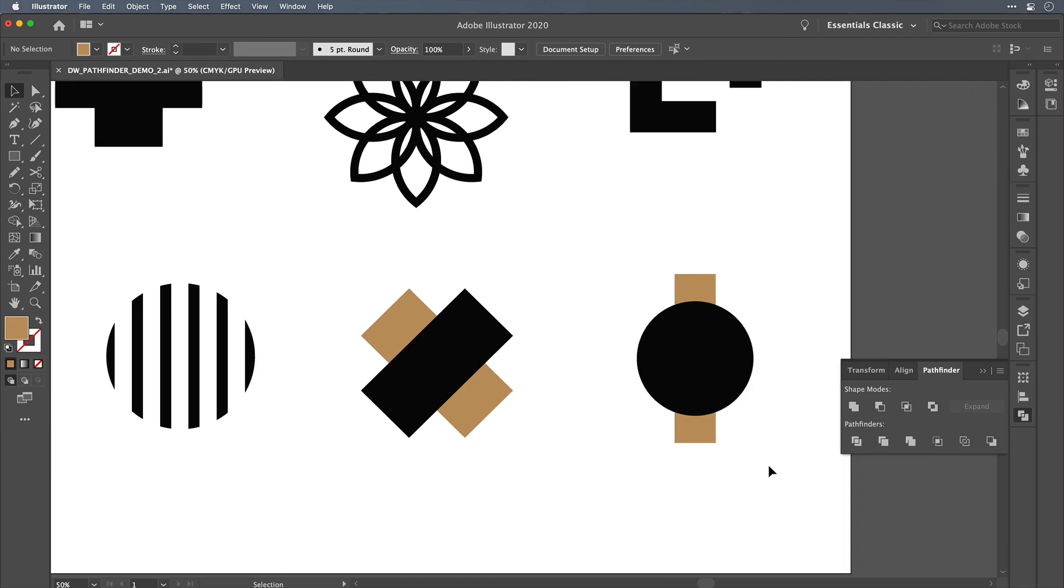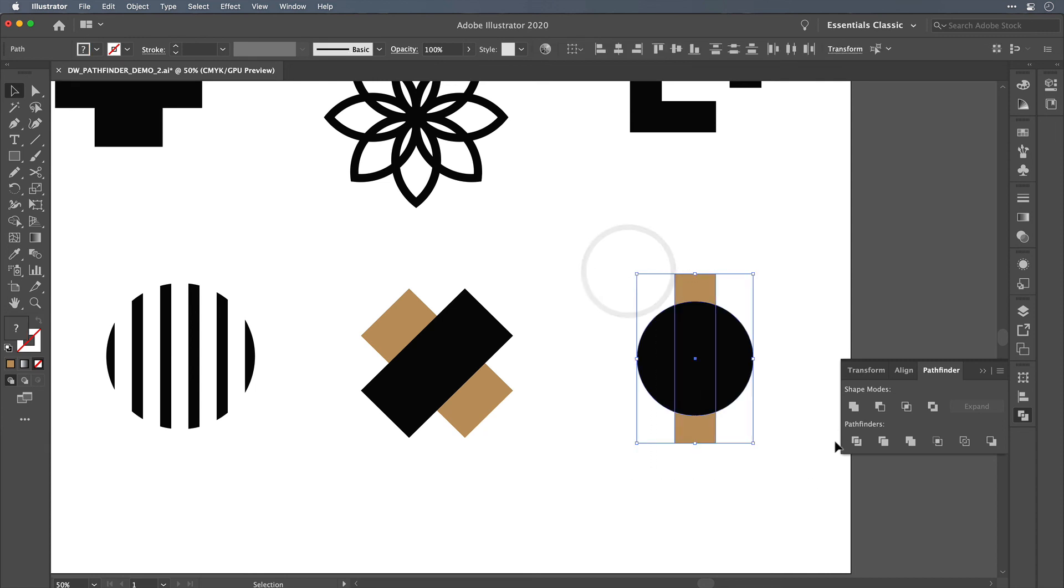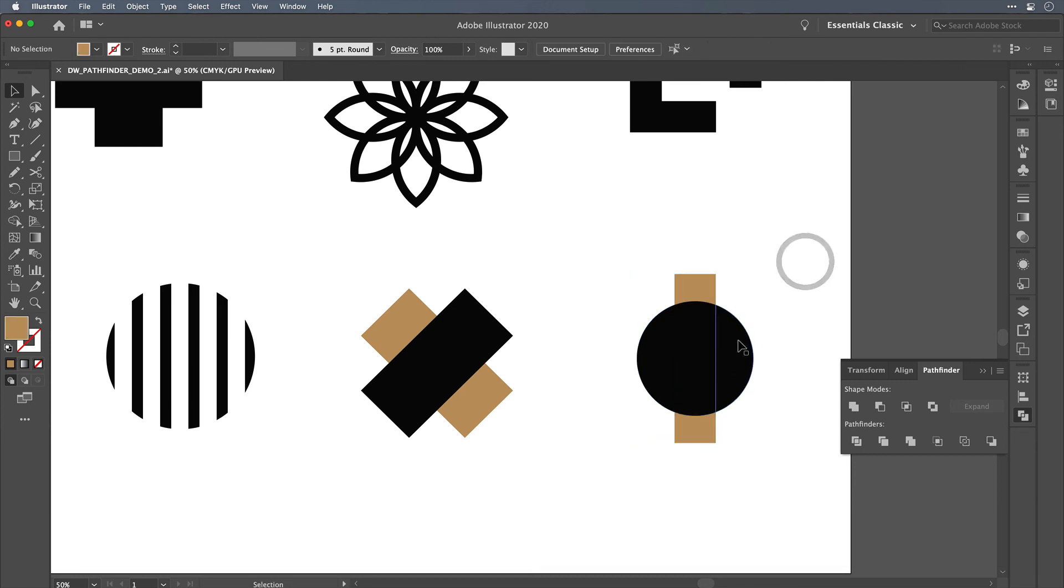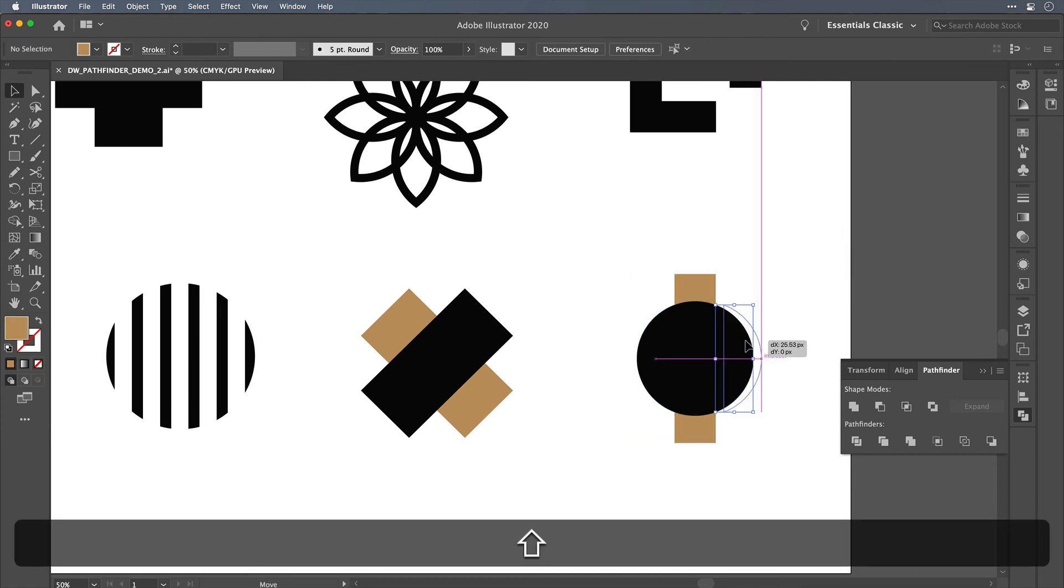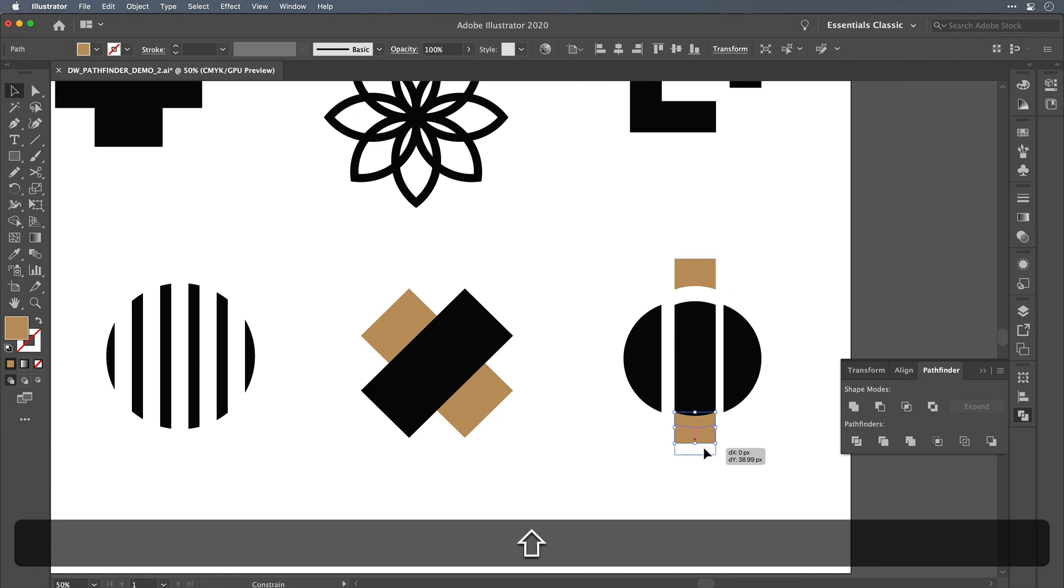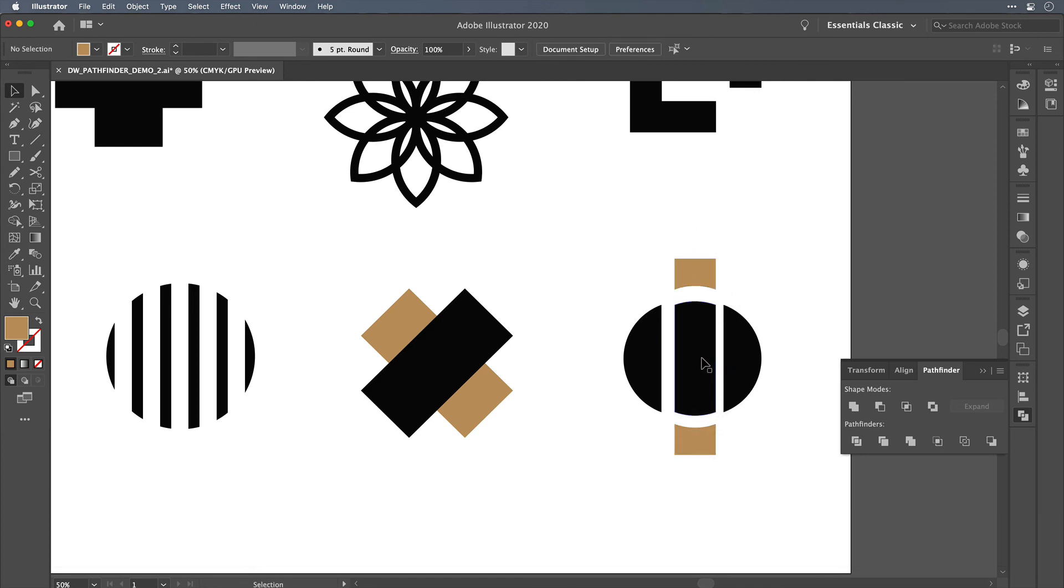And the last feature of the Pathfinder that I'll demonstrate is the divide feature. So if you pick up two paths and you use the divide feature here and then you ungroup the result, you'll see that all of the individual pieces of those original two paths have been chopped up.